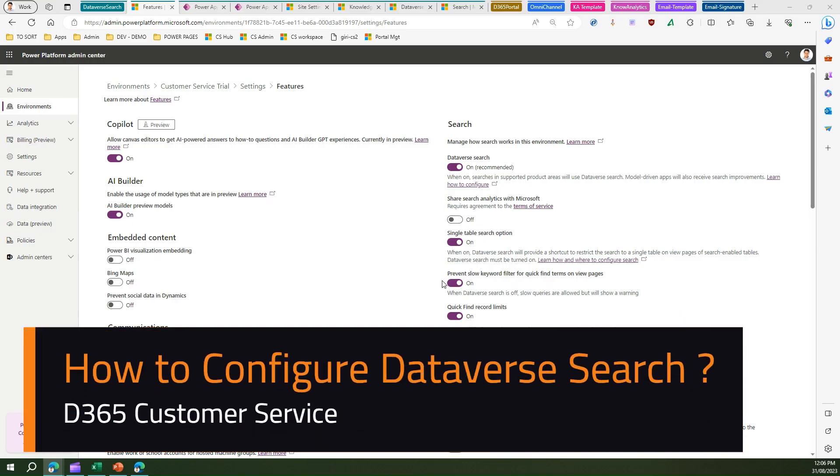In this video, I'm going to talk about Dataverse search. Dataverse search is a search provided by Microsoft Power Platform. This Dataverse search can be used in multiple applications, such as Dynamics Customer Service.